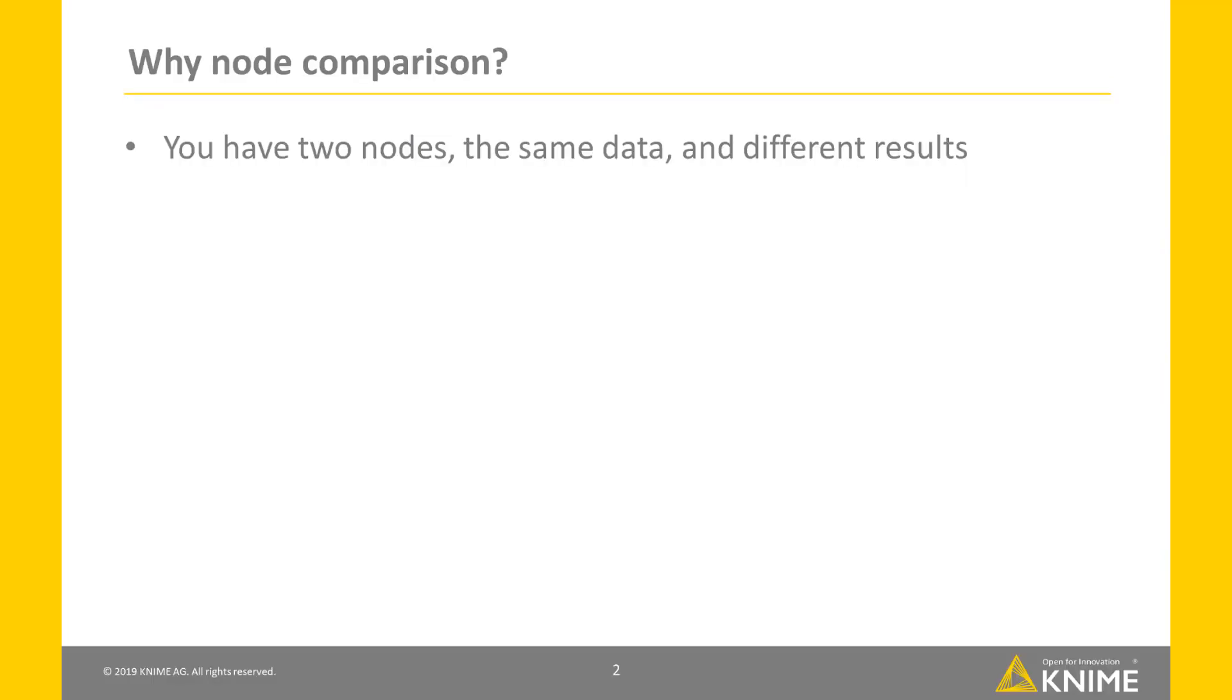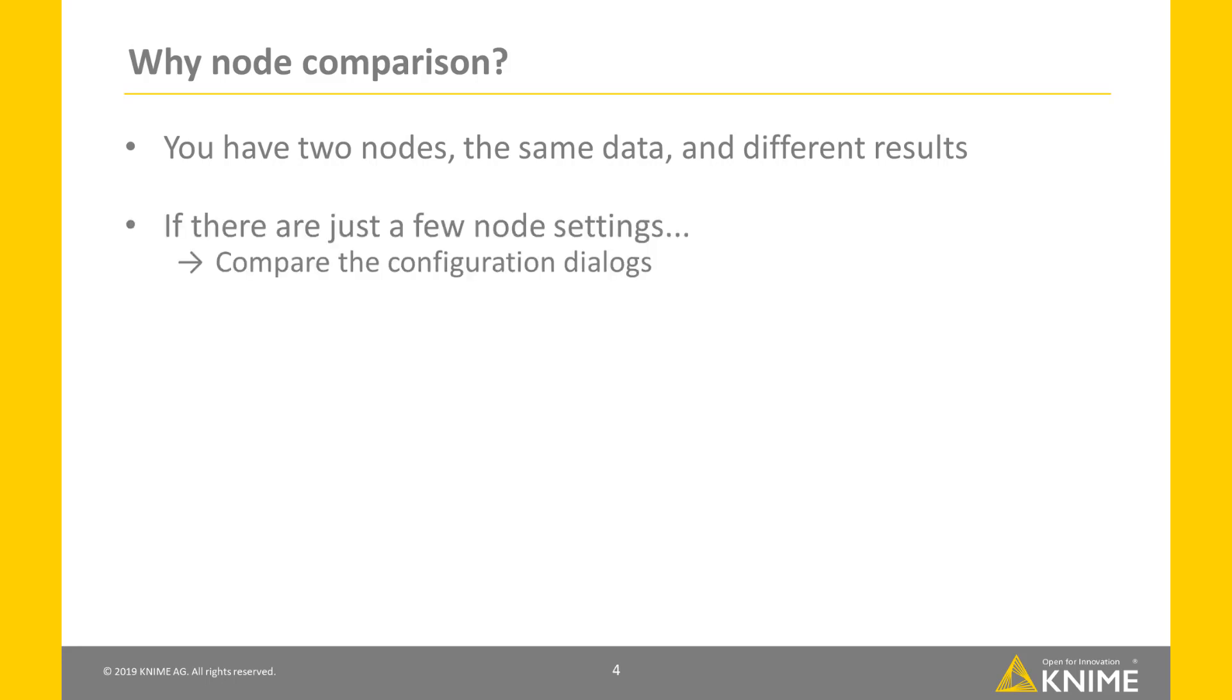You have two nodes, the same data and totally different results. If there are just a few settings to define, spotting the difference between the two configuration dialogues is easy.